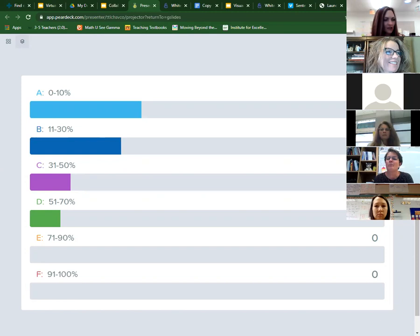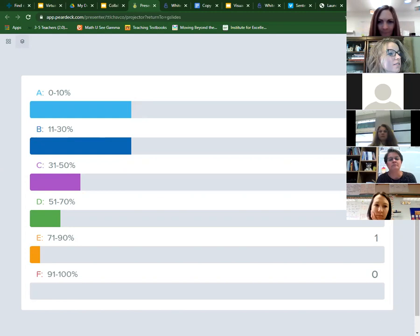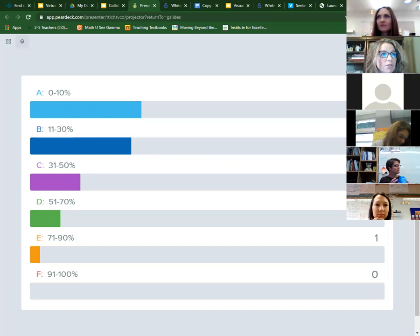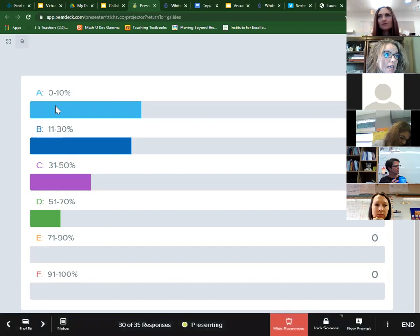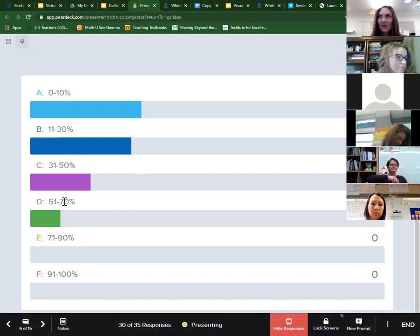As mentioned last time, some rock stars are getting there. We're seeing responses in the 51 to 70 percent range, 31 to 50 percent, and 71 to 90 percent. If you're already in hybrid or in elementary, there's much more opportunity for students to develop oral language. But for a lot of us it's really hard to get students talking virtually, so we're hoping to provide some support for that.